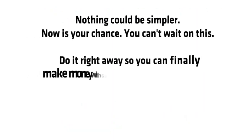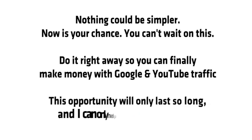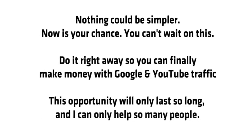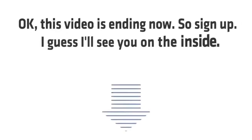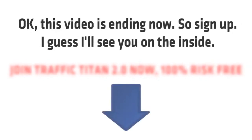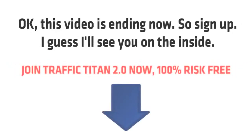Now is your chance. You can't wait on this. Do it right away so you can finally make money with free Google and YouTube traffic. This opportunity will only last so long and I can only help so many people. Okay, this video is ending now, so sign up. I guess I'll see you on the inside.